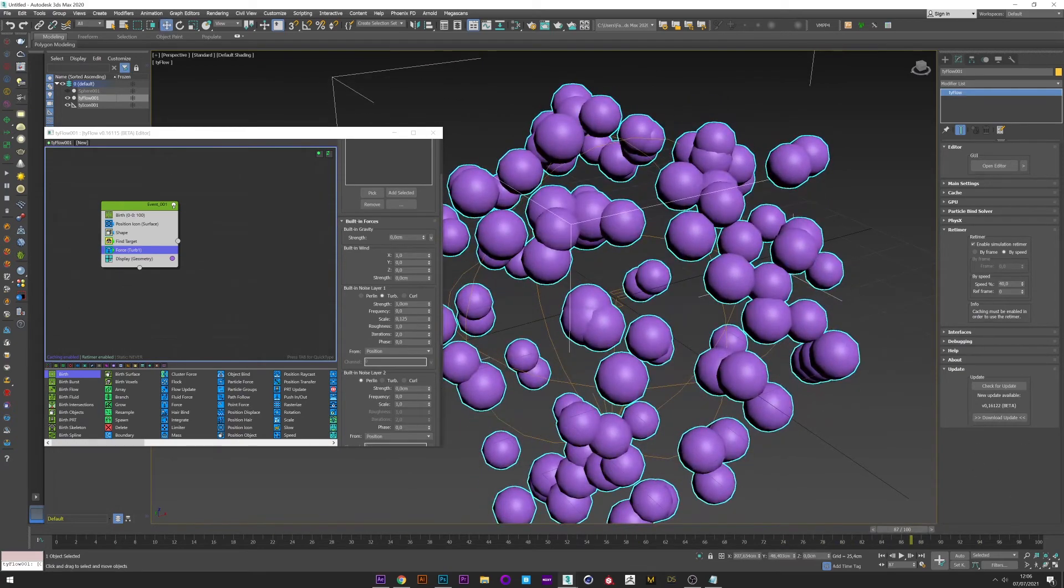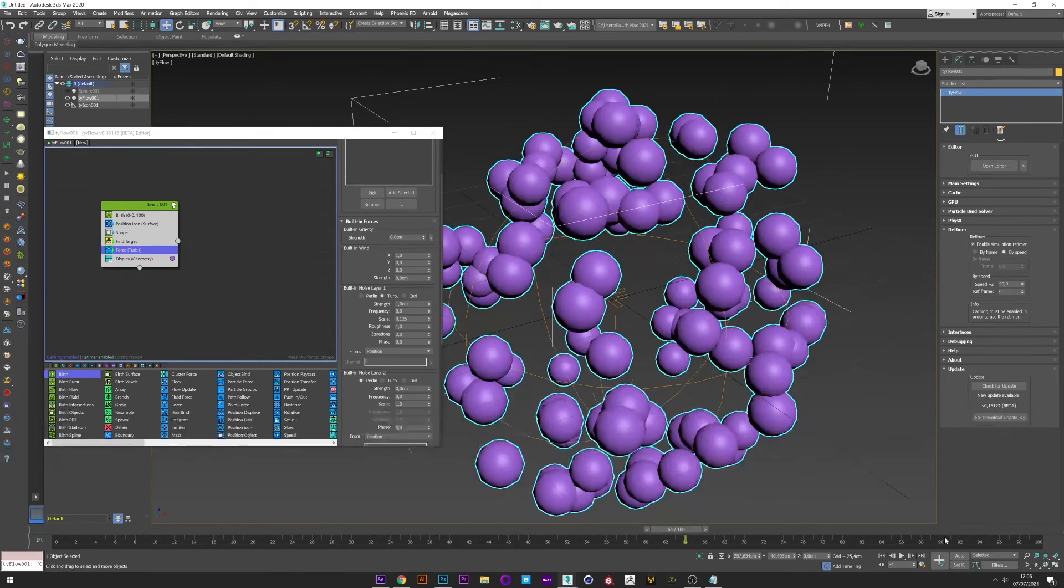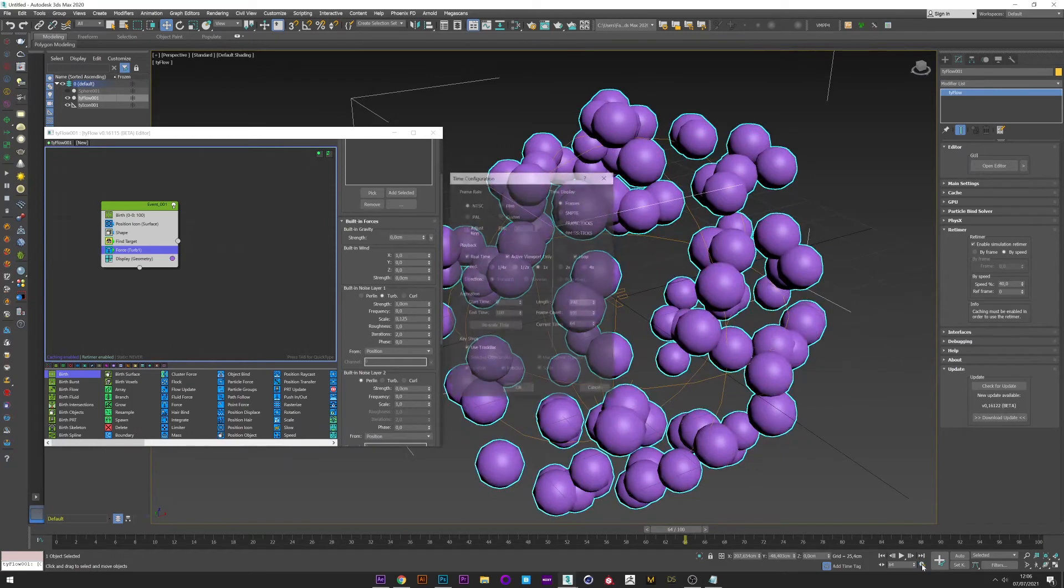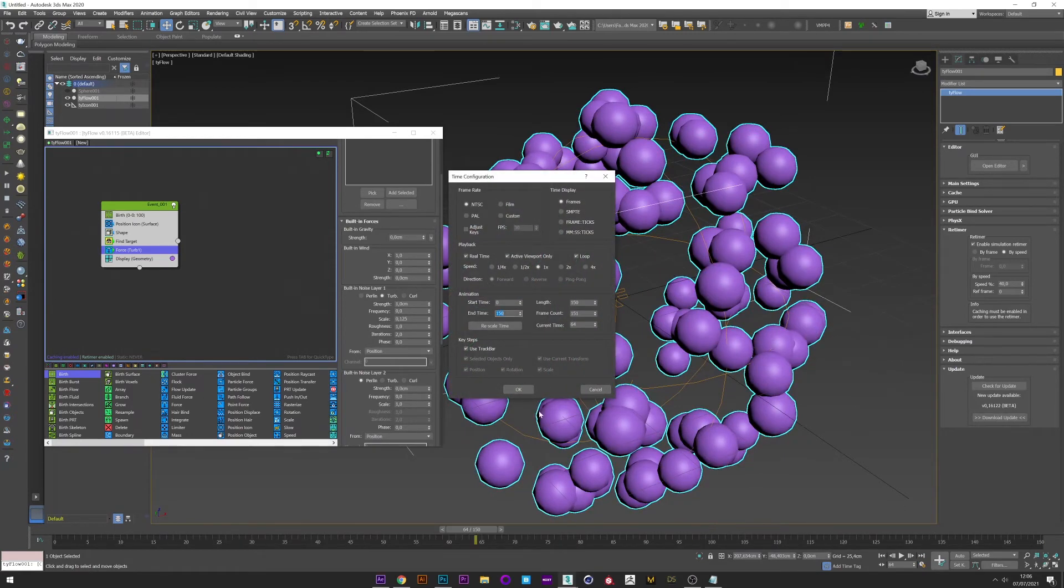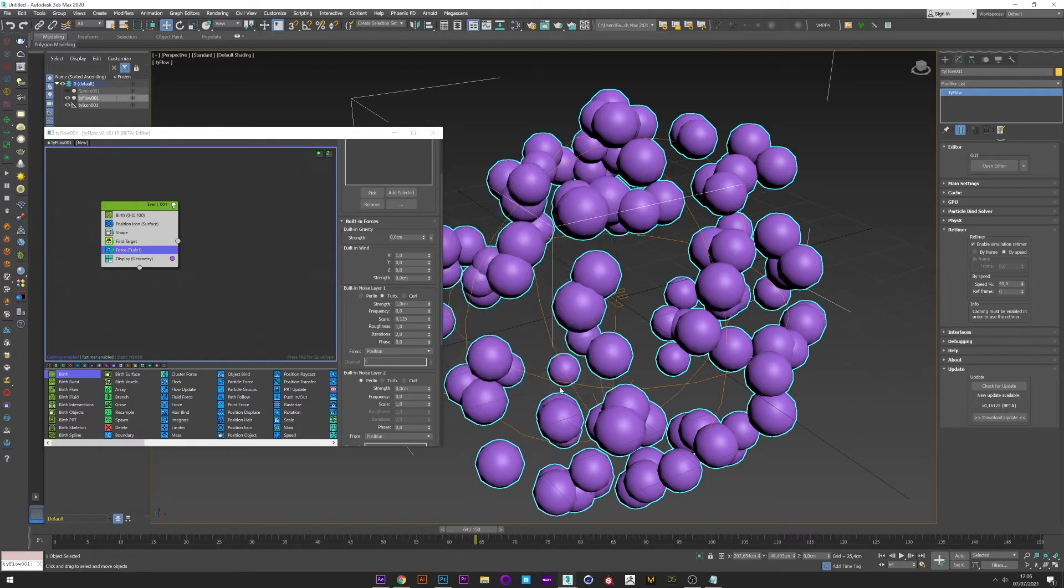Yeah, it's better. I will just increase frame. Okay.